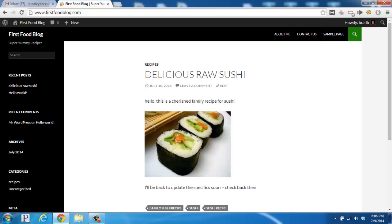For more videos and how-to guides, please visit us at FirstSiteGuide.com. Take care.